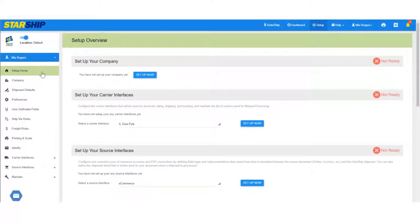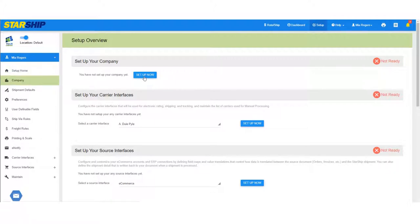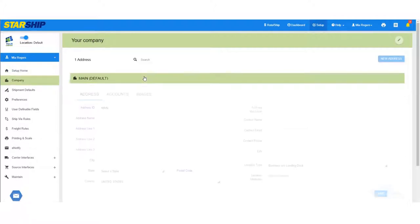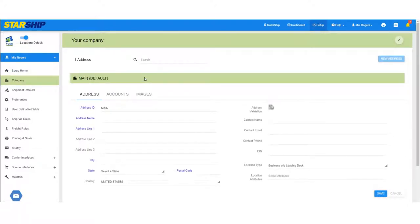You can access Company Setup from the Setup homepage or the company menu item. You'll need to add at least one address for your company, so let's go ahead and type that in. Click Save when you're done.